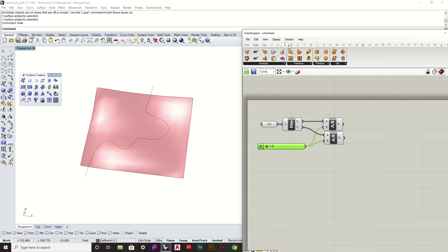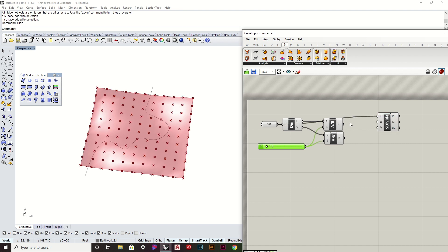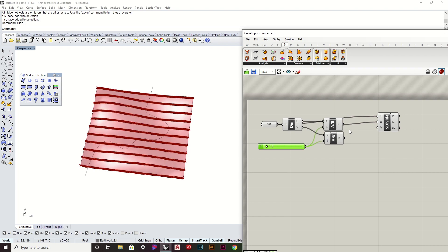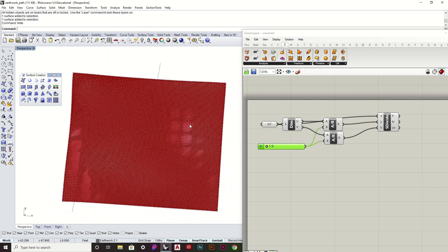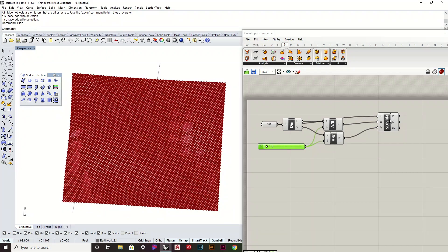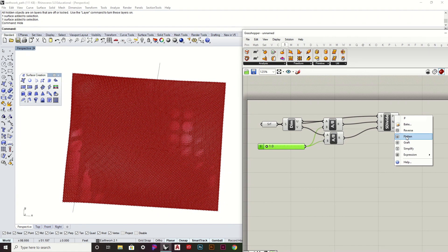Now I can go to Surface > Divide, choose the surface, and input those new U and V values. You'll see that it'll be really nice and dense for those points. Now I'm going to go ahead and flatten this.